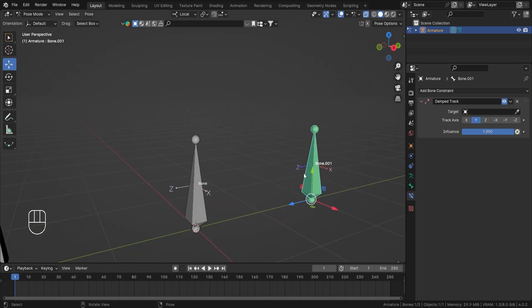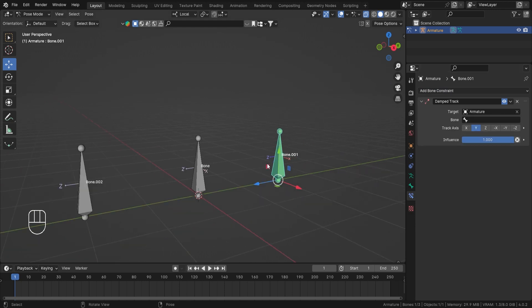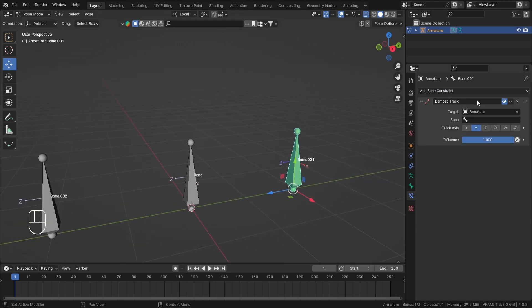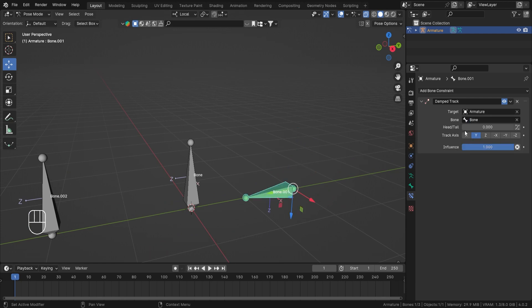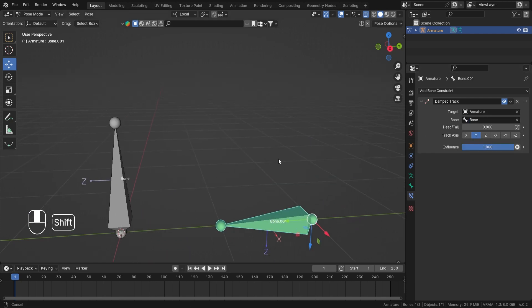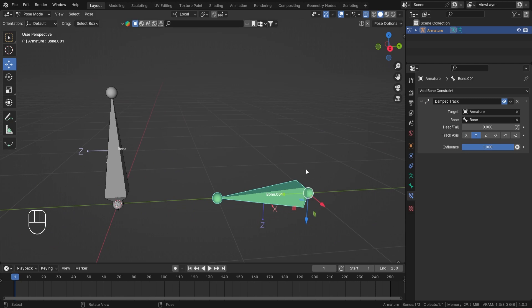Now what this constraint does is whatever there is in the target, it will follow that, or you can say it will look at it. So if you are selecting a bone, first you select the armature and then you select the bone itself. So this is our bone.